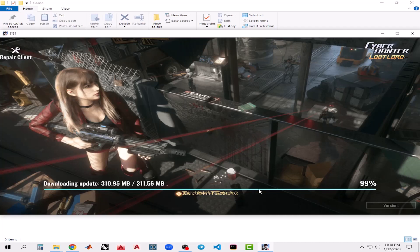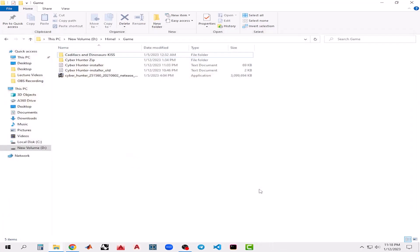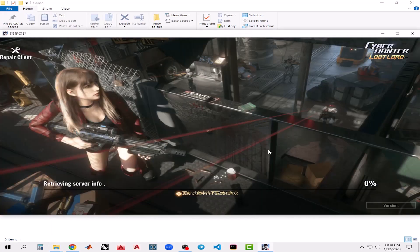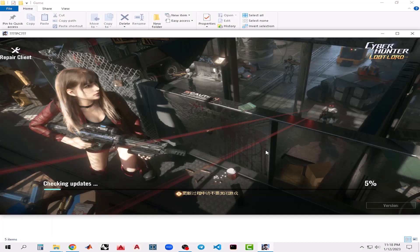As you can see, the update is complete, so it will automatically restart and start again. It will first check for updates, and then it will start the game, and then we are ready to start playing.